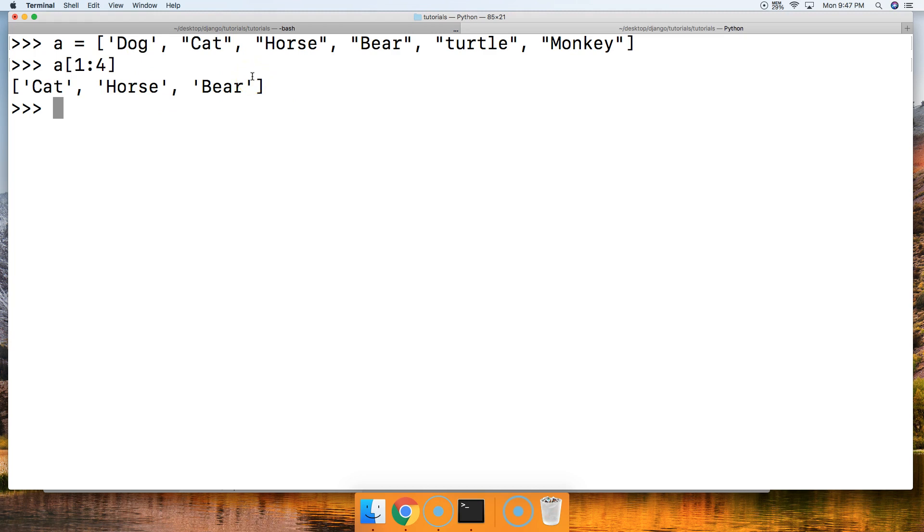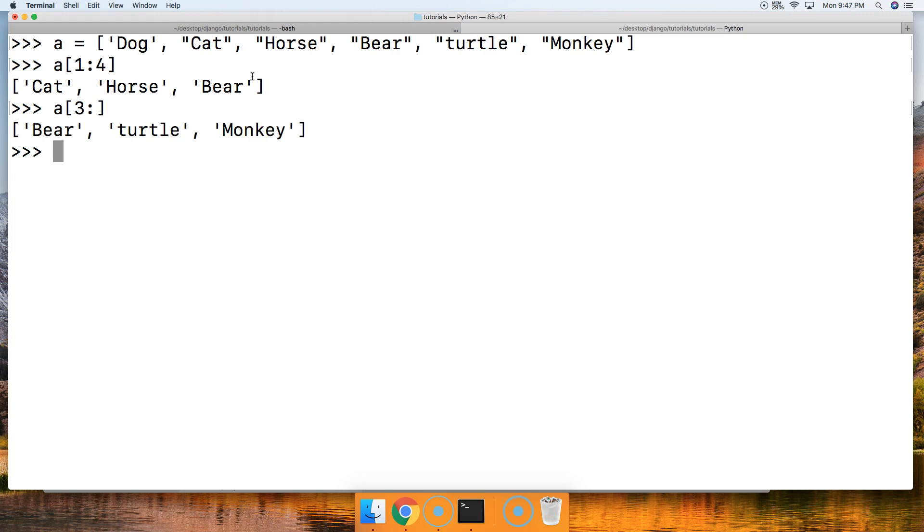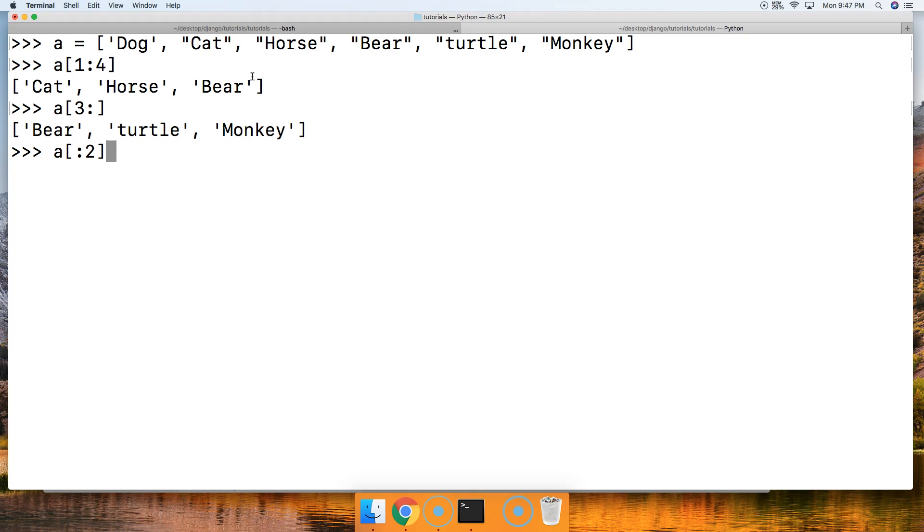How about if we want to get all the objects after bear? We'll include bear. We can do that with A square bracket 3, colon, and then close out a square bracket. We got bear, turtle, monkey. How about if we want to get all the animals up to horse, but not include horse? A square bracket, colon 2, close out our square bracket, hit return, and we get dog and cat. We did not include horse.